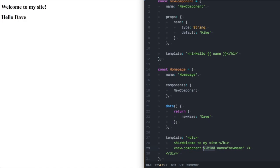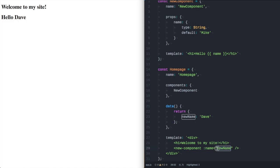Vbind can be quite tedious to keep writing. So in the view world you can just have a colon of name and that now tells it that that is JavaScript.